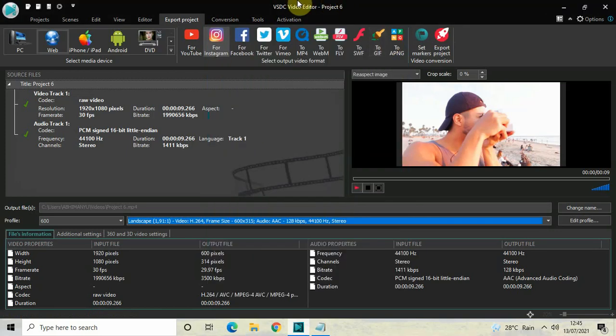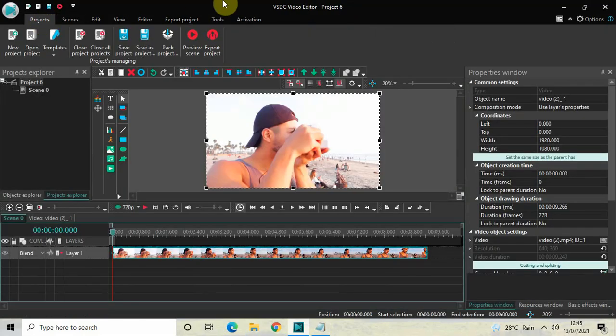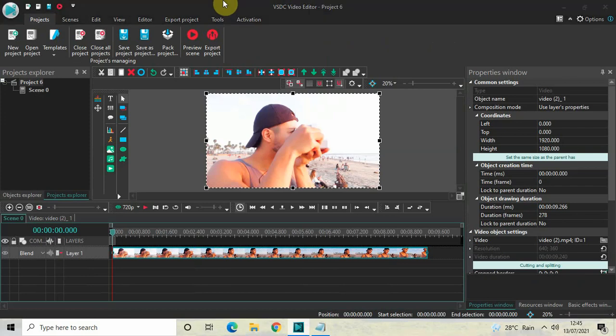So those were some of the important import and export settings I wanted to show you in VSDC Free Video Editor. Do let me know your thoughts in the comments section below, like the video, and subscribe to my YouTube channel. I'll see you in the next video — thanks for watching!